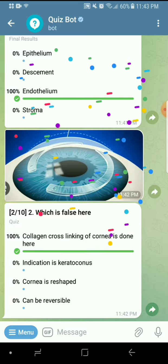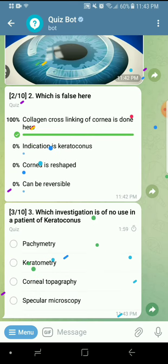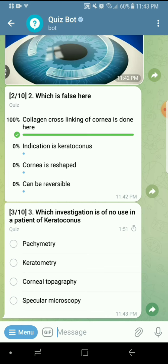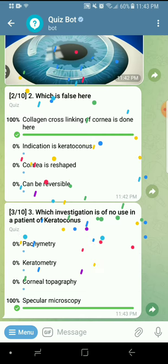This is not collagen crosslinking — you should know this from PYQ. In keratoconus the cornea is thin, so pachymetry has to be done. Corneal curvature is increasing, so keratometry is done. Corneal surface is changing, so topography is done. This is a straightforward question you should not have got wrong — keratoconus is a very important topic. Specular microscopy is for the endothelium and has no role in keratoconus.